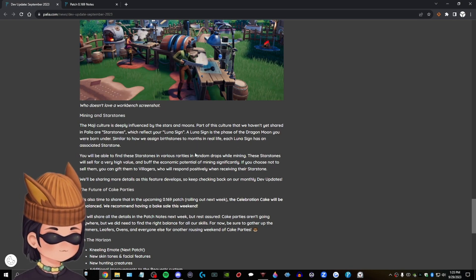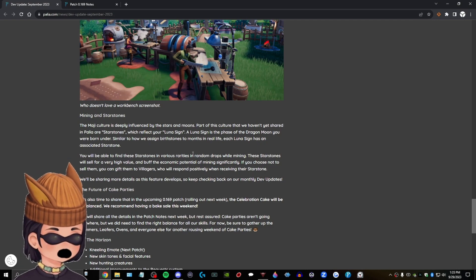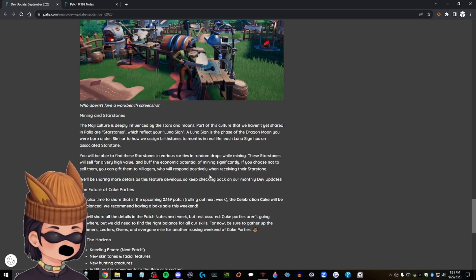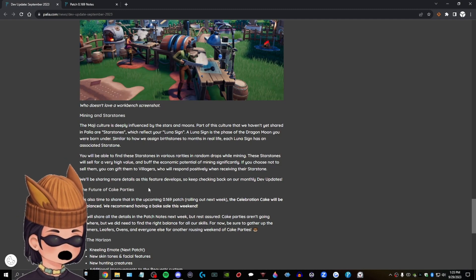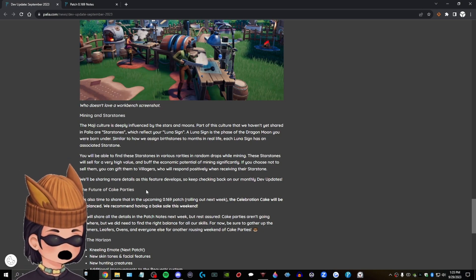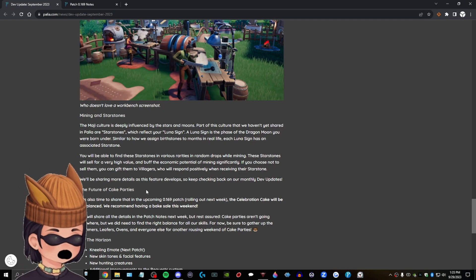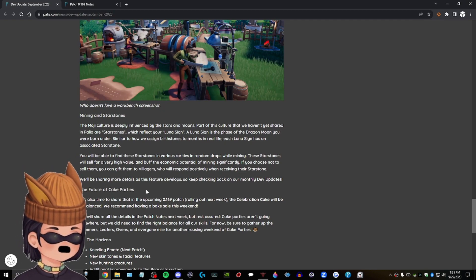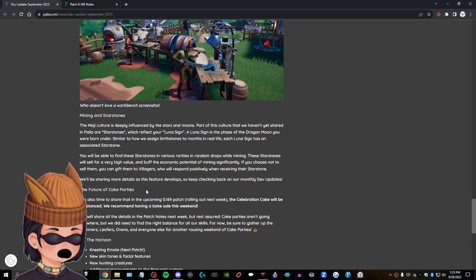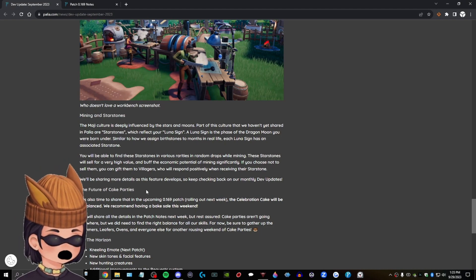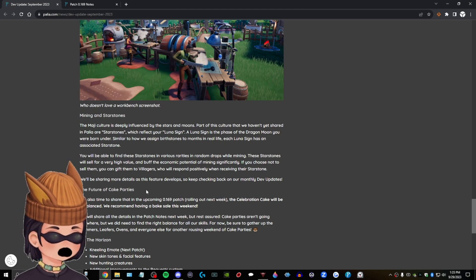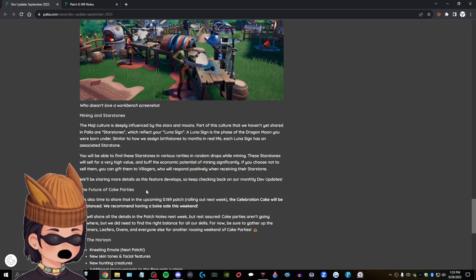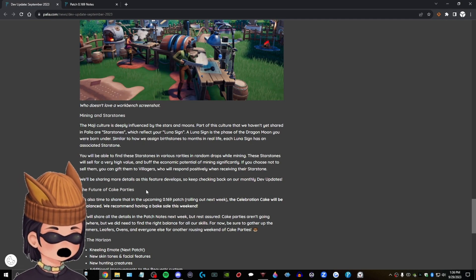Similar to how we assign birthstones to months in real life, each Luna sign has an associated star stone. You will be able to find these star stones in various, in various rarities and random drops on mining. These star stones will sell you a, for a very high value and buff the econ, economic potential of mining significantly. Yeah, cause mining, you don't really sell, um, anything you mine, you don't really sell. You use it for materials, but that's cool. If you choose not to sell them, you can gift them to villagers who respond positively when receiving their star stone. Uh, Kenyatta? Uh, I'm, I'm gonna give you a star stone for, you know, your birthday. It's gonna happen. Okay. I'm just letting you know. We'll be sharing more details as this feature, feature develops. So keep checking back on our monthly dev updates.